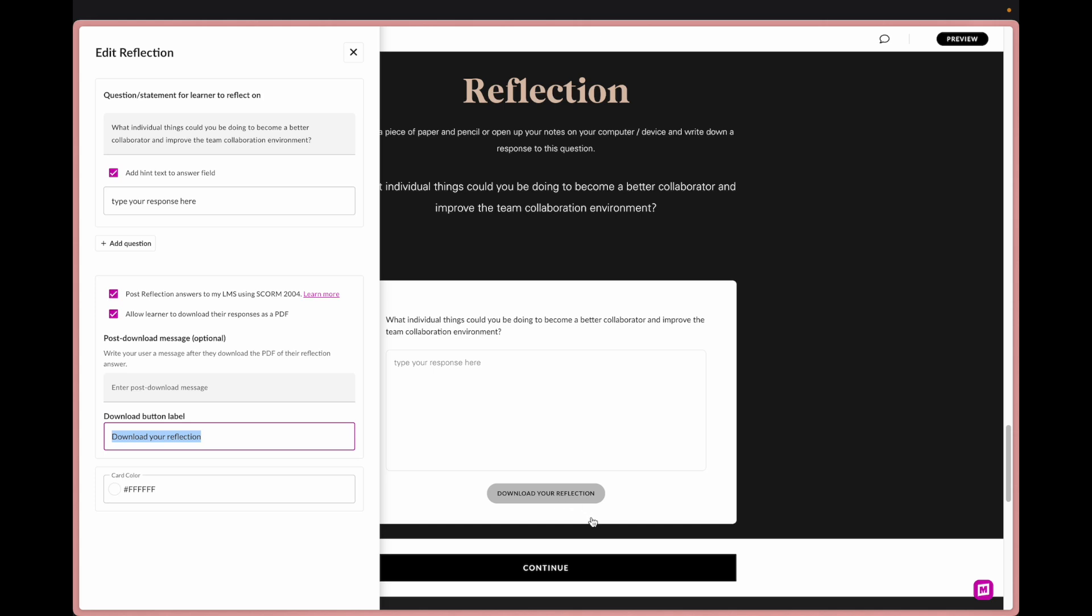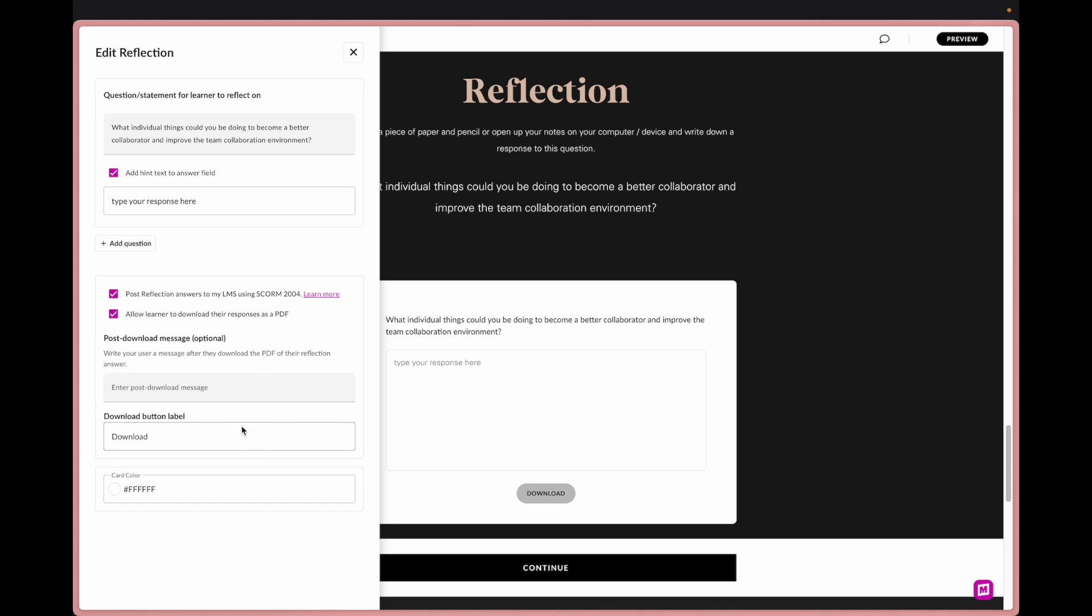Type your response here. We can even adjust the button and what it says. So I don't really want it to, I'll just keep it. Download.